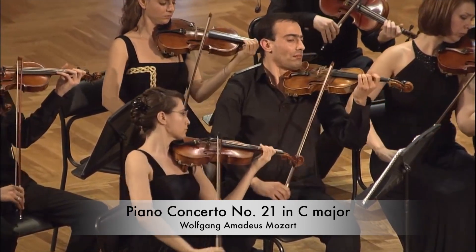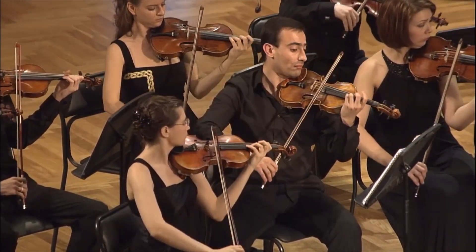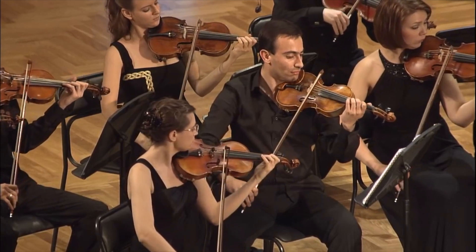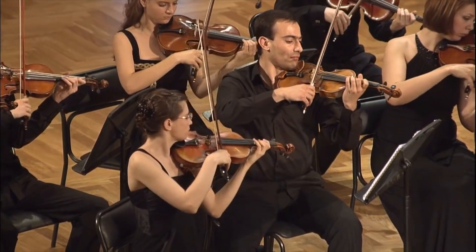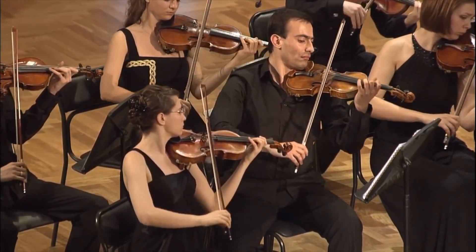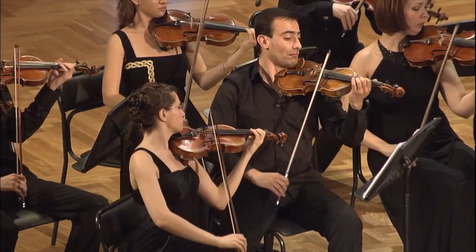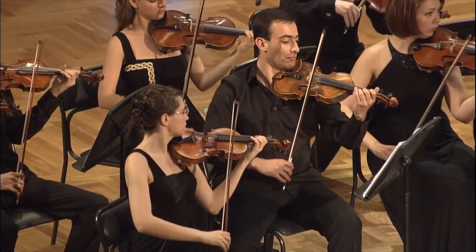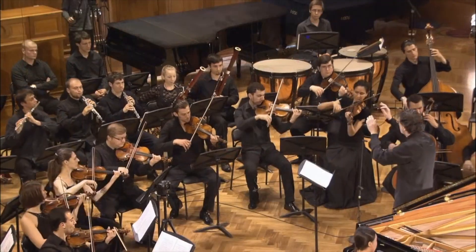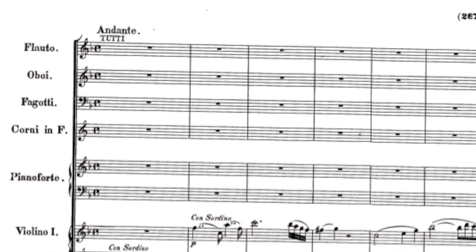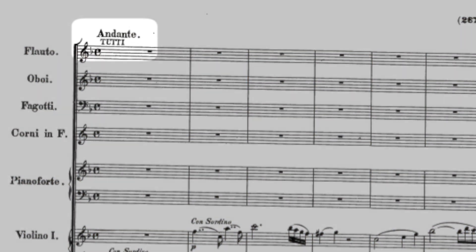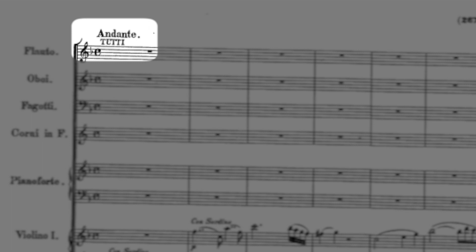One of the trickiest jobs a composer has is to take all the musical sounds in her or his head and turn them into symbols on a piece of paper that another musician can pick up and then recreate those sounds the composer originally had in mind. In this piece we're listening to now by Wolfgang Amadeus Mozart, Mozart wrote the word andante at the top of the score to let the performers know to play it at a peaceful, relaxed tempo.